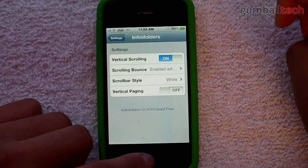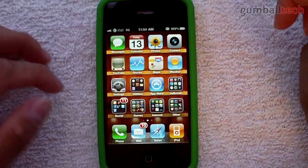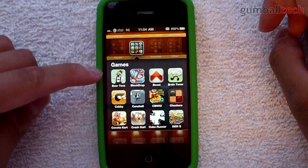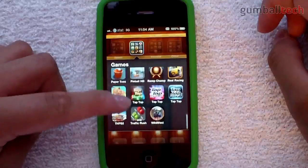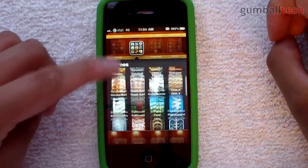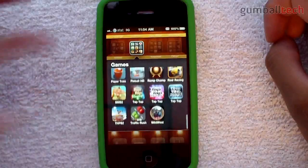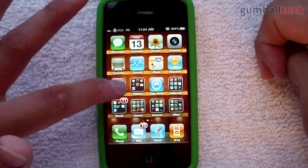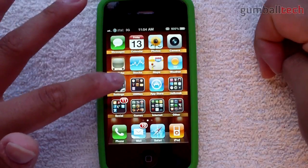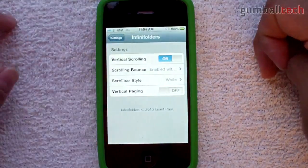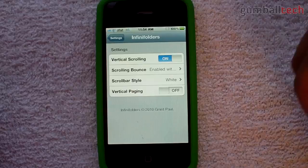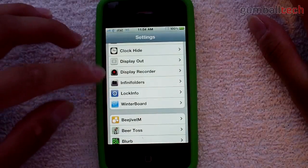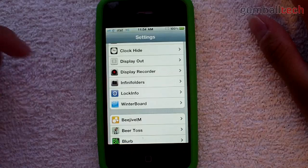Infinifolders lets you add an unlimited number of apps to your folders. In my games folder, as you can see, I have 12 icons but I can simply scroll up or down, letting you add an unlimited number of apps instead of dealing with the 12 icon limit. I think that one's four bucks in Cydia — and if you don't know what Cydia is, that's pretty much the jailbroken app store. 90% of the stuff in there is free and pretty good, but some of the good stuff you have to pay for, a couple bucks or so.